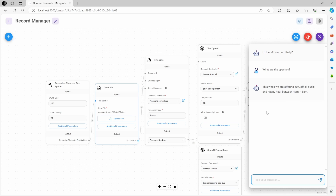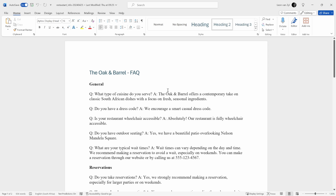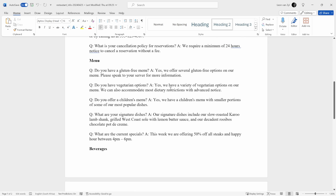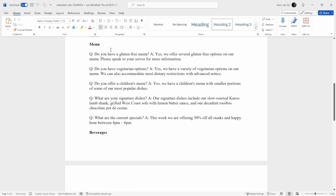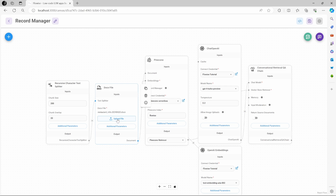Now, in the real world, these specials would change all the time, maybe on a weekly or daily basis. So what the restaurant would typically do is update their Q&A document. As an example, under menu, they might change the special from sushi to steaks. So it would make sense to now upload the latest file.